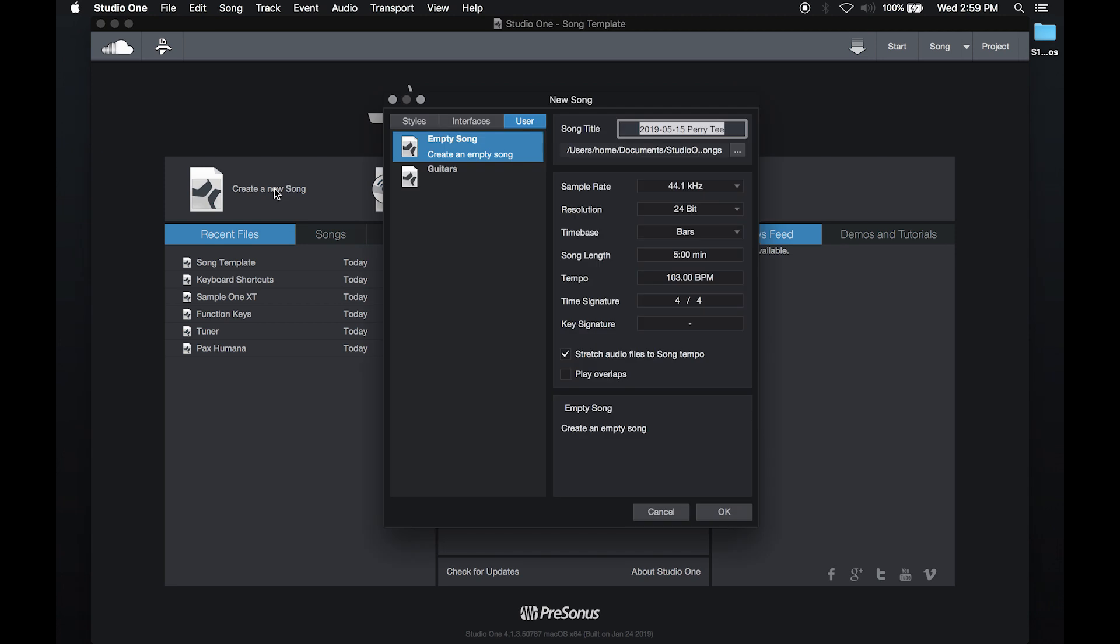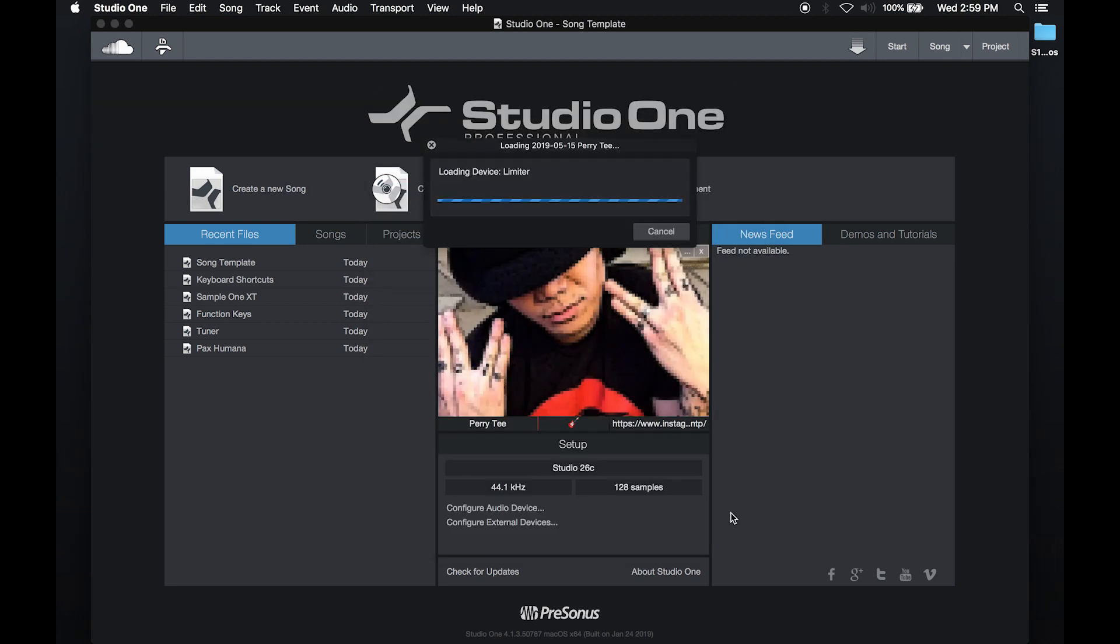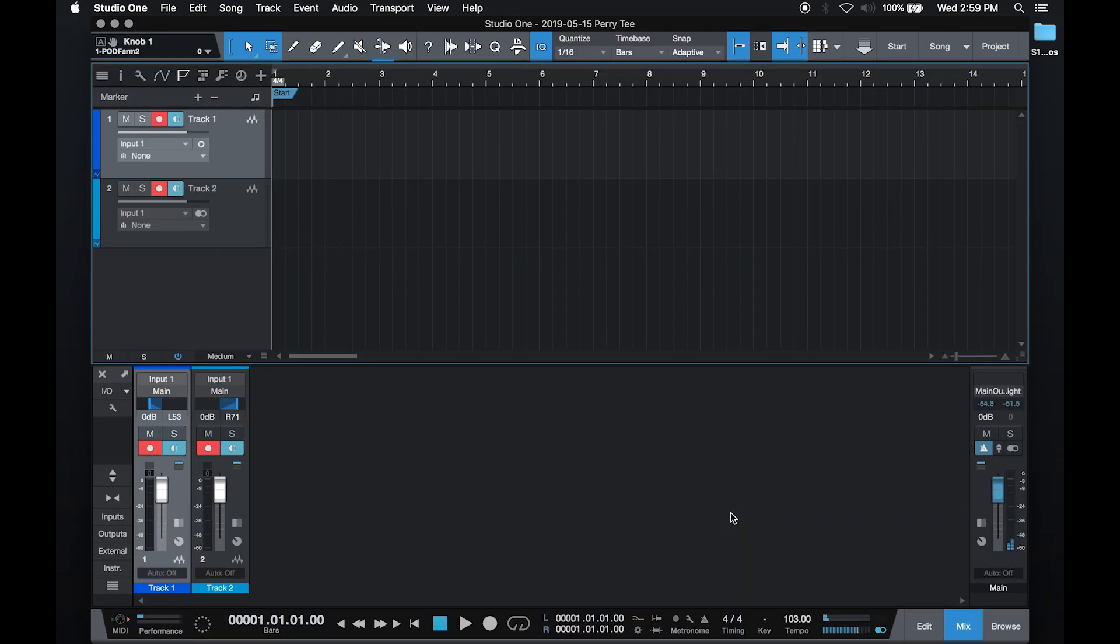Then when I create a new song, I can select the guitars template, hit OK, and boom. When I want to record an idea quickly, using a customized song template is the way to go in Studio One.